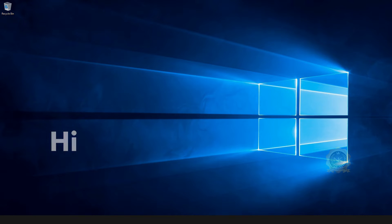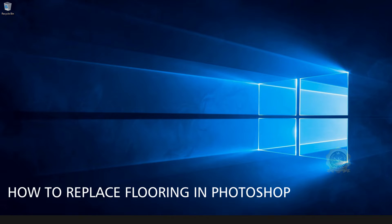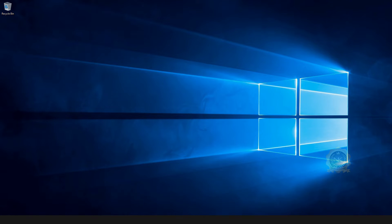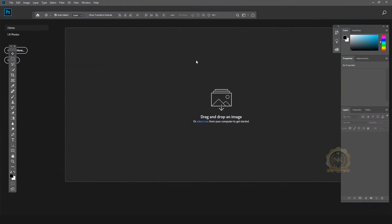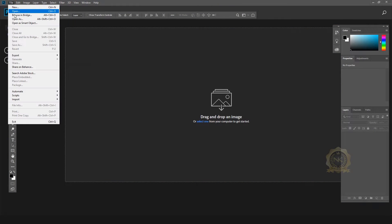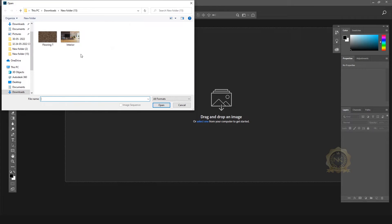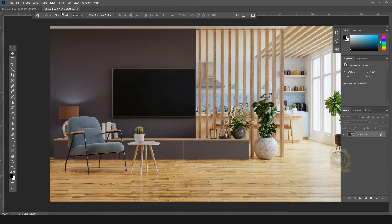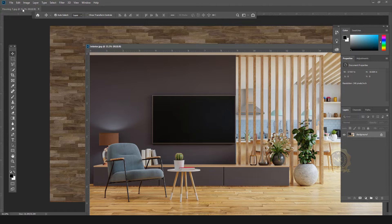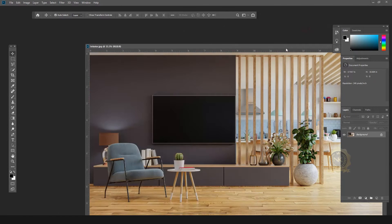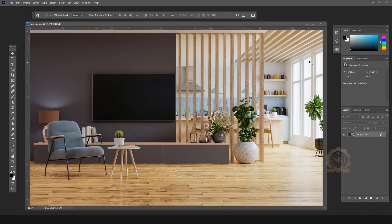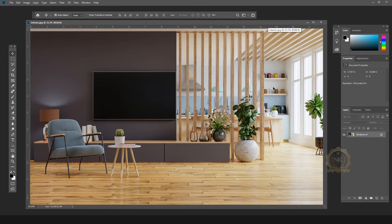Hi, welcome to our channel NK Learning. Today we are going to learn how to replace floor in Photoshop. I will open the interior image and the floor image. See this is the floor texture — now we can change the flooring on this image.